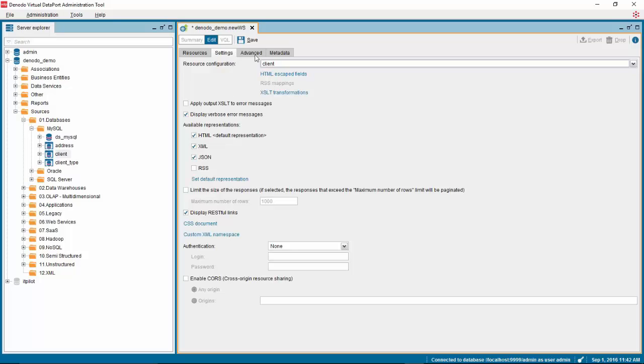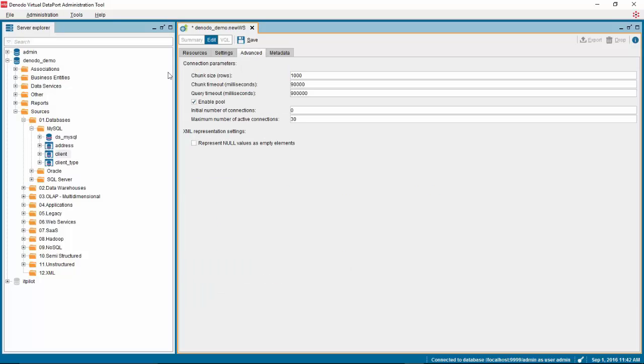In the advanced tab, you have more advanced options for your web service, but for now we will leave those as default. Once you are done, click save.